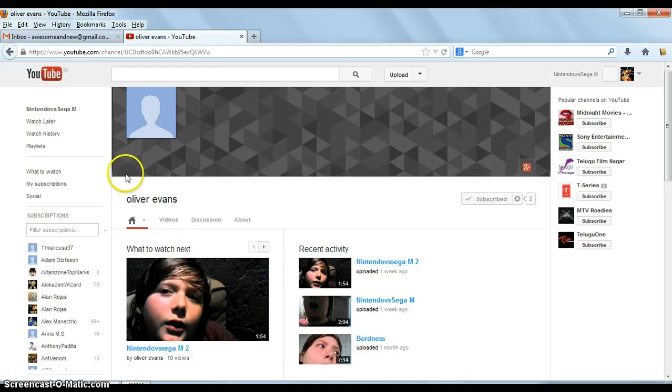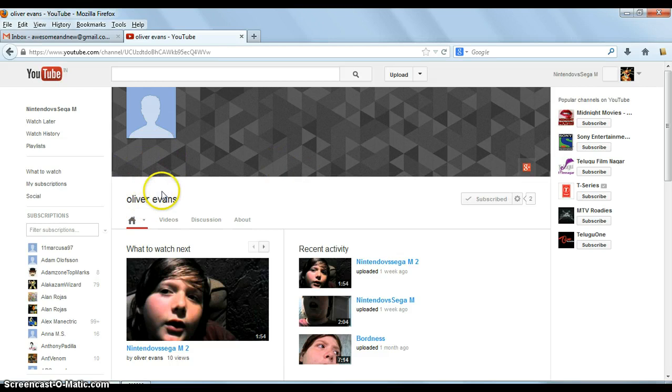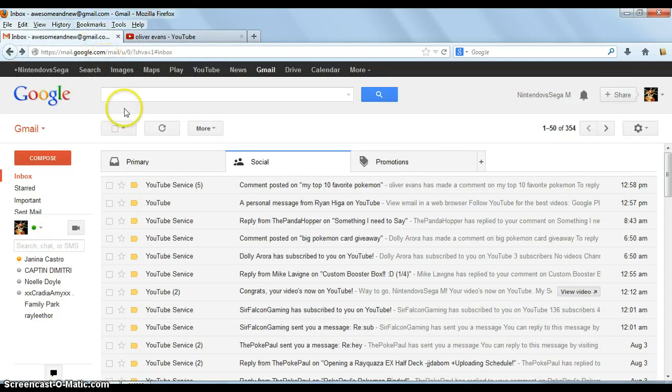Go ahead and subscribe to Oliver Evans. He asked me personally for a shoutout, and go subscribe to his sister. Let's see what her name is.